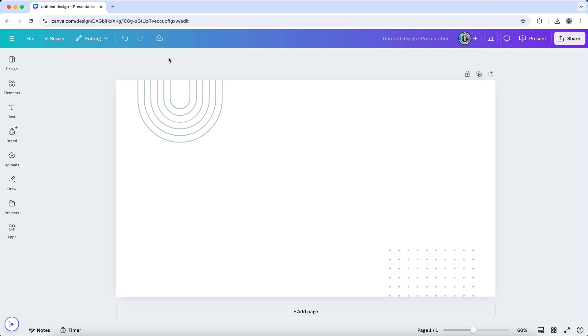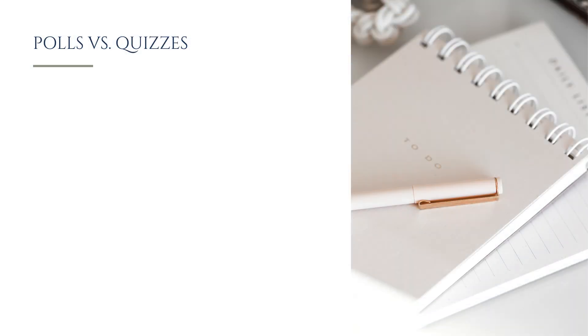Canva's new polls and quizzes feature is a game changer for making your designs interactive and engaging. But before we dive into how to use it, let's quickly talk about the difference between polls and quizzes and when you might want to use each one.